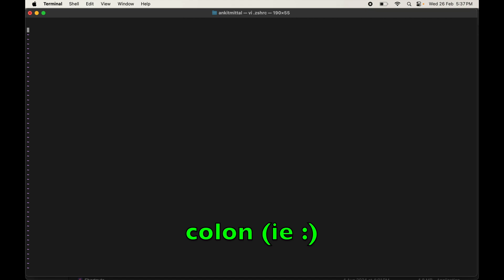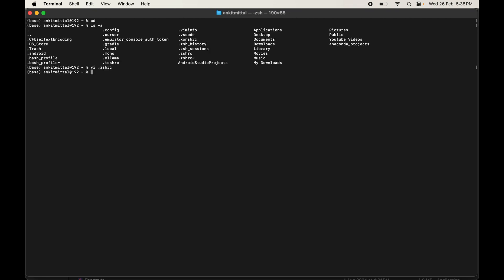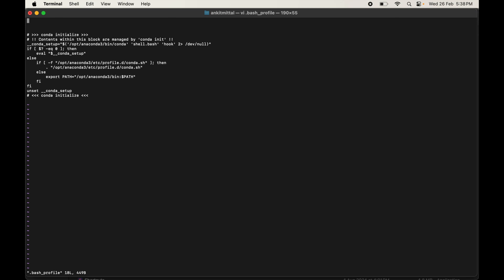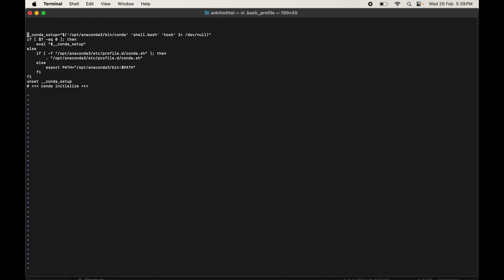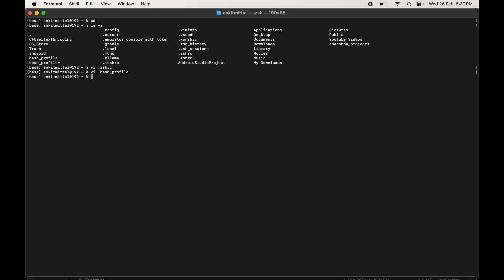Once all conda-related lines are deleted, exit the vi editor by typing :wq! and hitting enter. Now do the same for the bash_profile file: open it with vi .bash_profile, delete all conda-related lines using dd, then save and exit with :wq!.